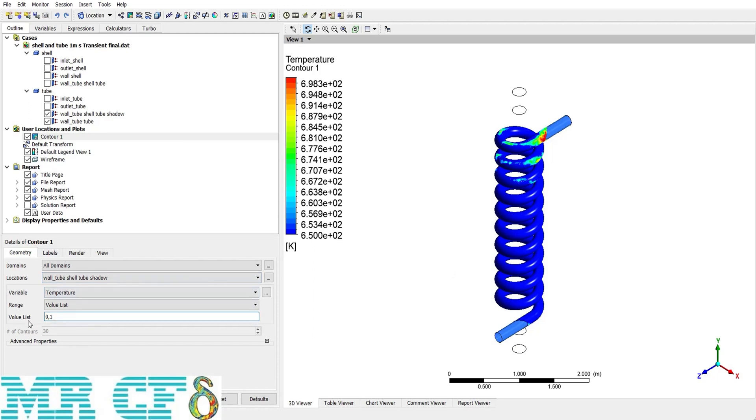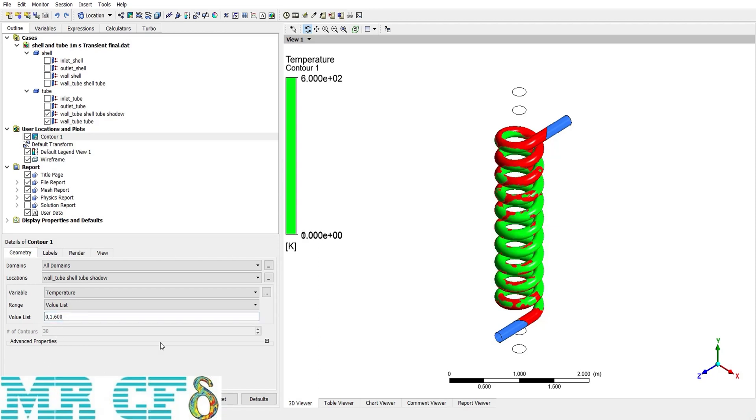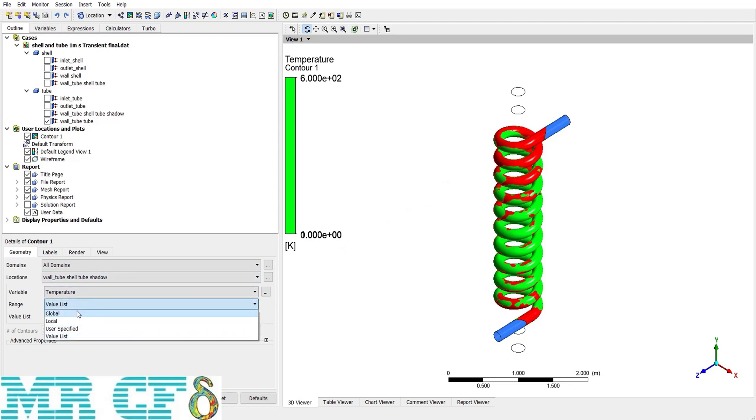I can define several list of values for the legend and then apply to the contour. For example, if I use 0 and 1, then the range will be like this. But if I choose another one and add another value of 600, then it gets to 3 parts. For the purpose of tutorial, I have defined all of them, but mostly we use local option.